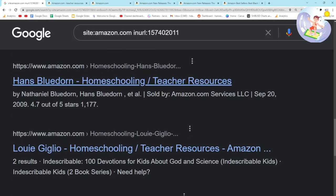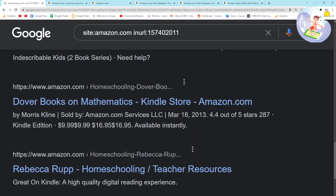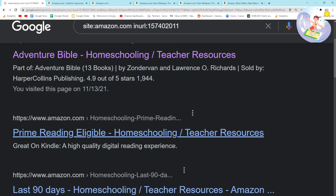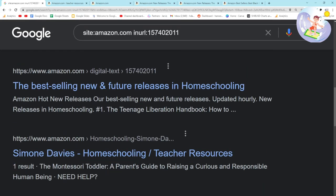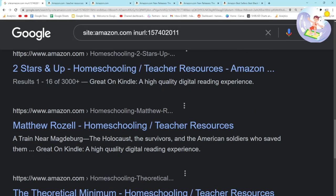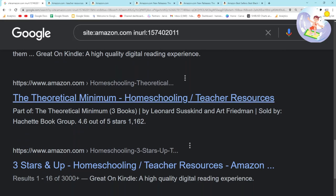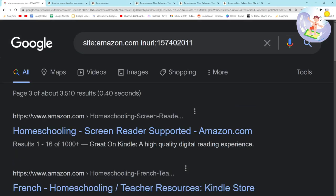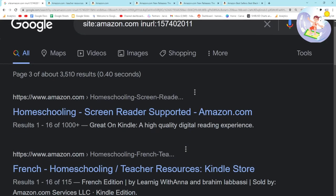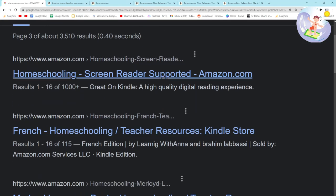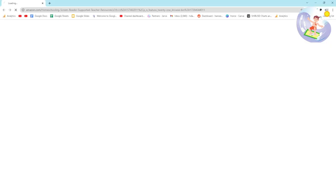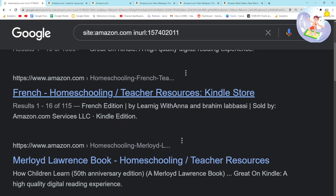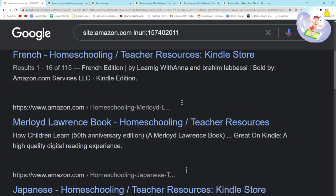'Teacher resources' in homeschooling — only 105 results, guys. That's absolutely crazy, it's a really interesting niche. We can look through here and find whatever we want. It works in a strange way, but it's interesting.